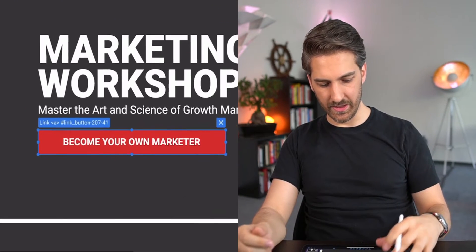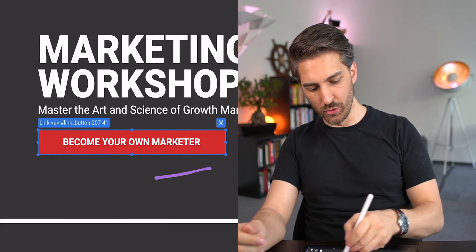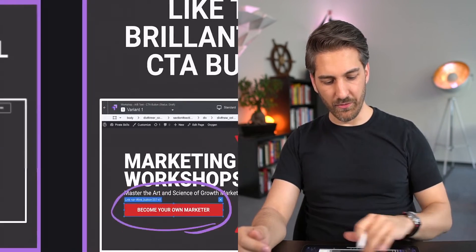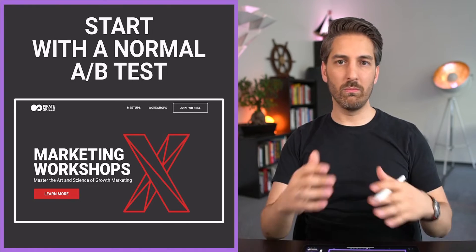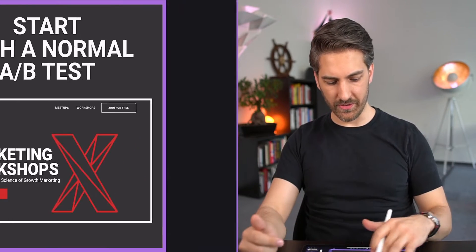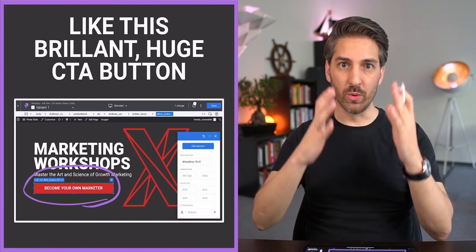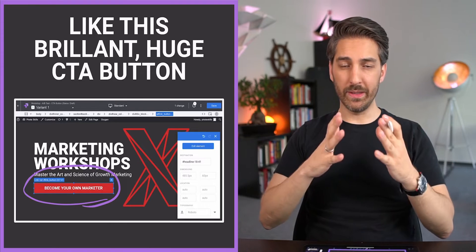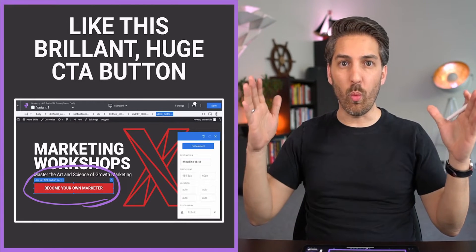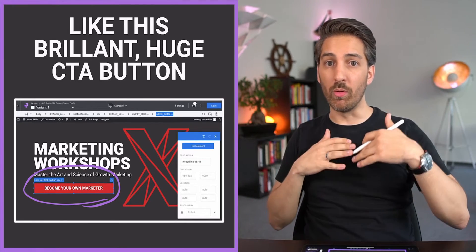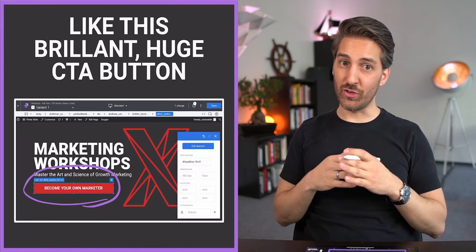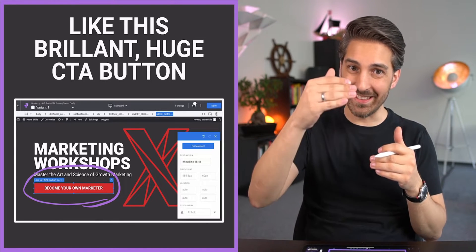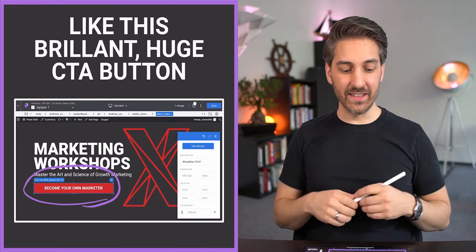Well, we definitely need a bigger, brilliant call to action that says 'become your own growth marketer.' You can see this here - this is this huge call to action button that I changed. Before it was 'learn more.' 'Learn more' is pretty conservative. 'Become your own growth marketer' is pretty bold, but it's also very wide.